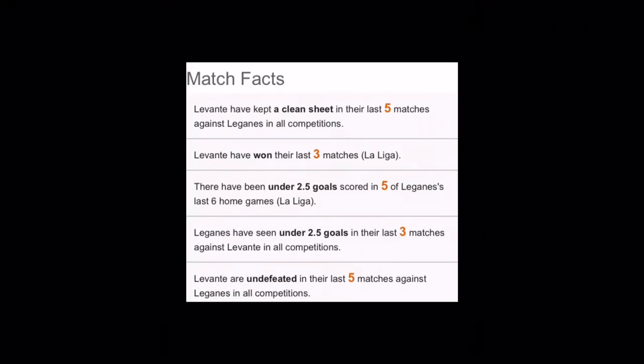Another match facts we have here is Levante has kept clean sheets in their last five matches against Leganes. So Leganes have never scored against Levante. Levante has won their last three matches.